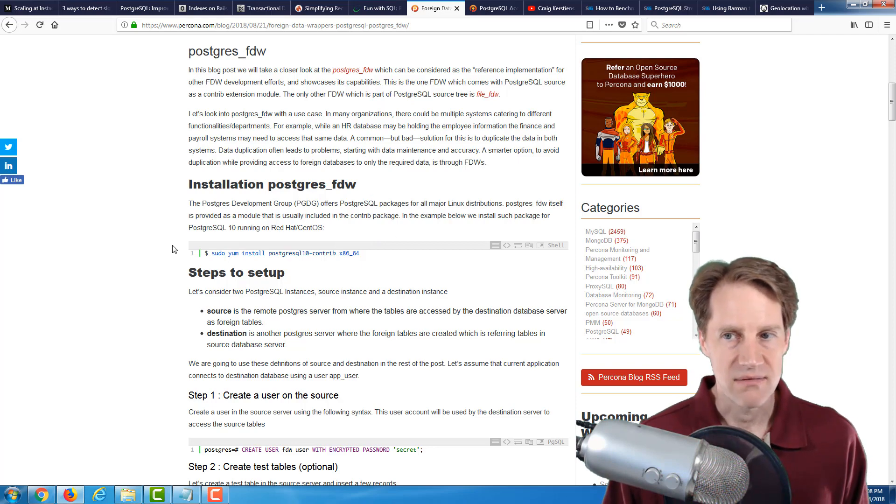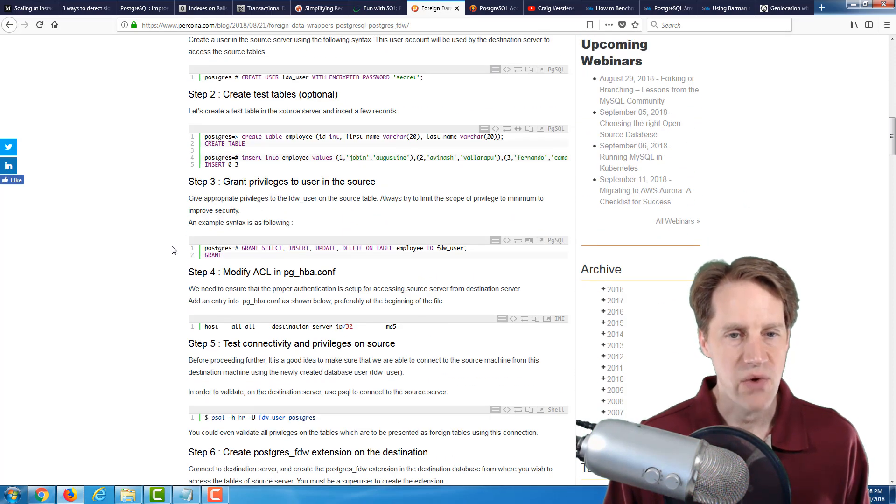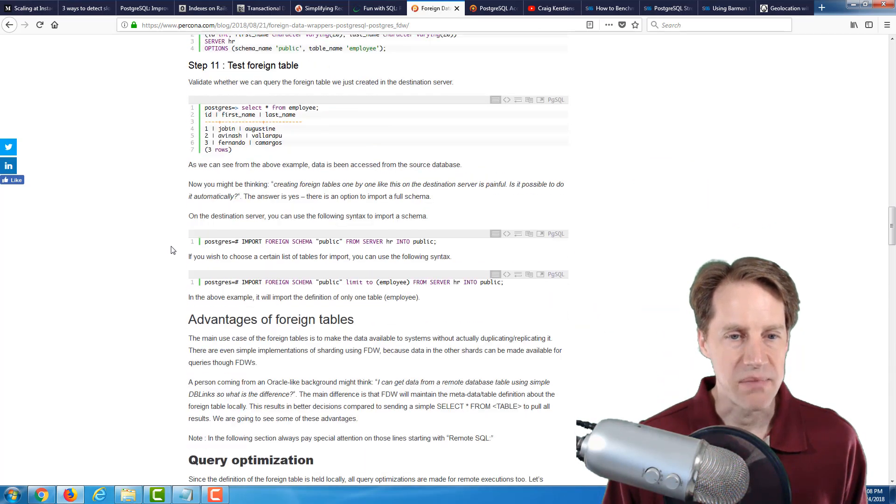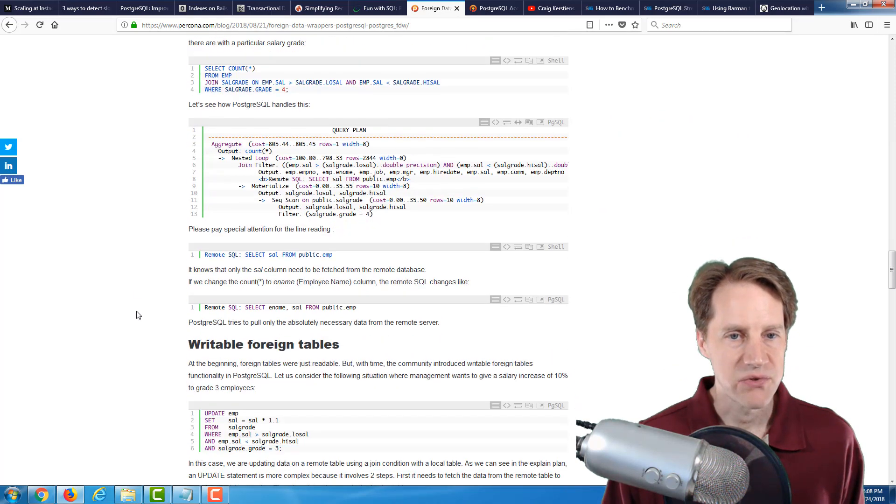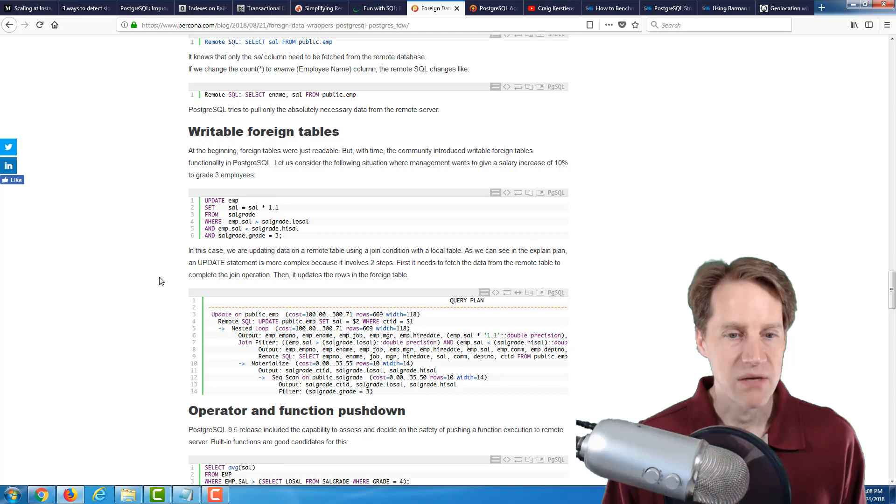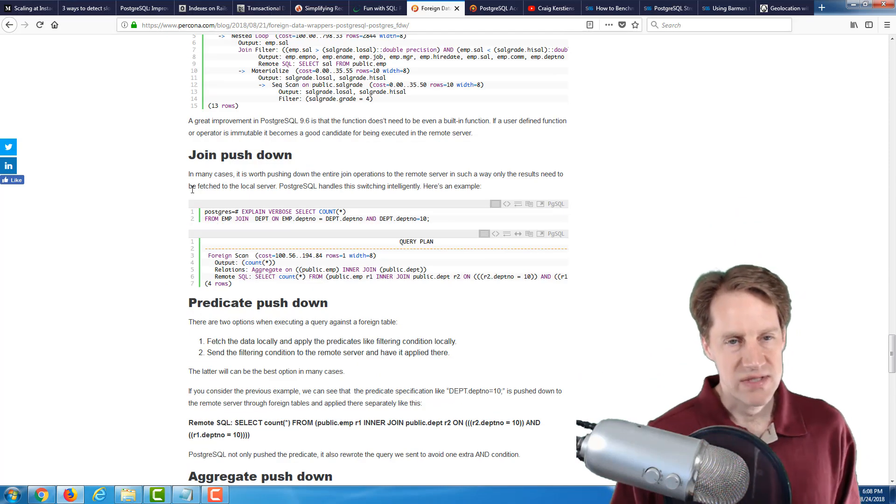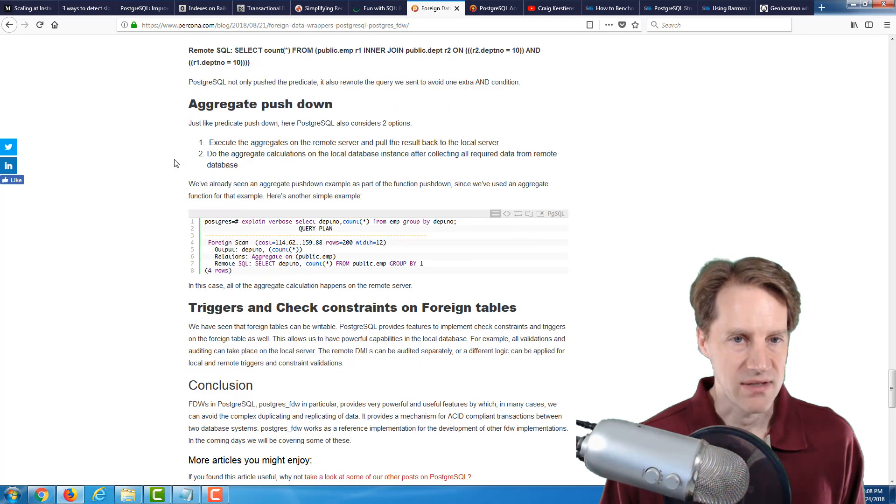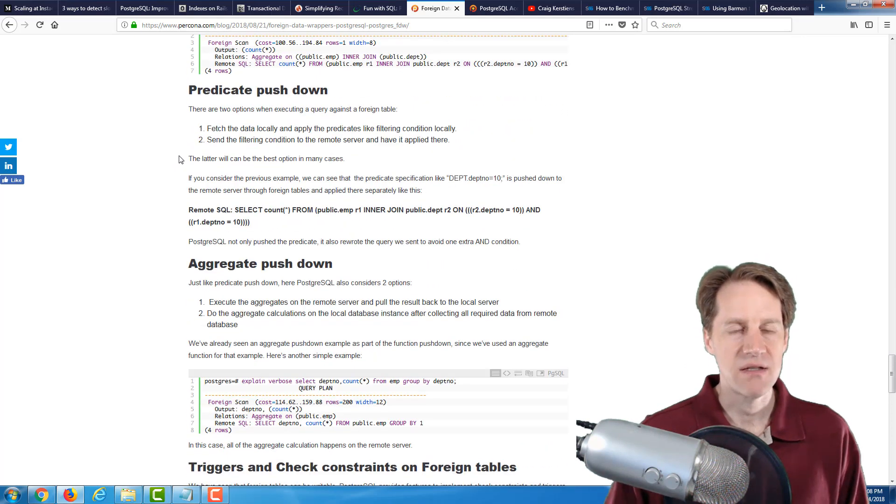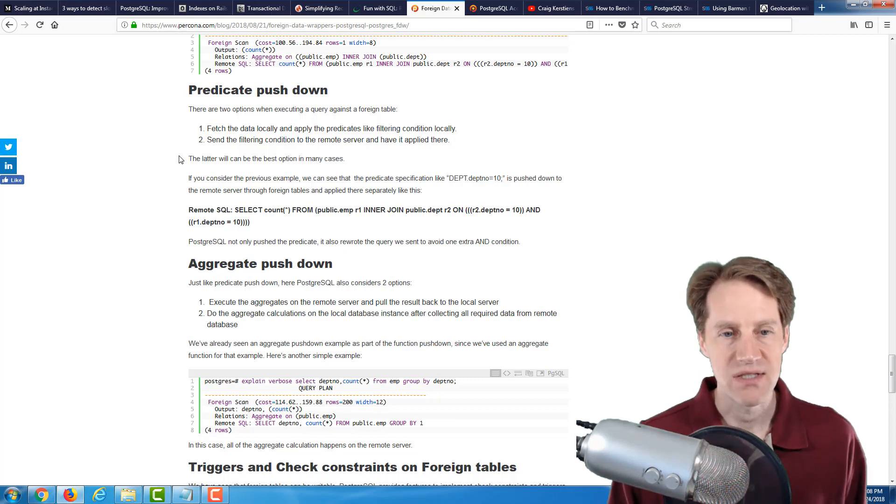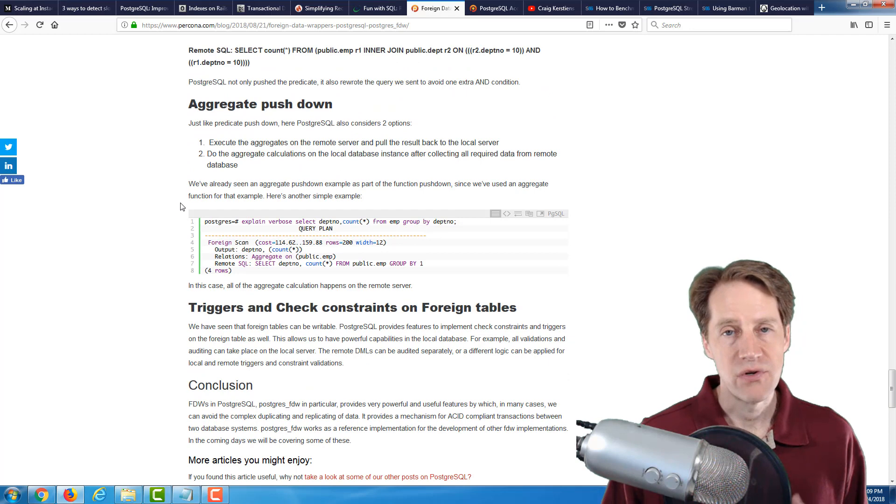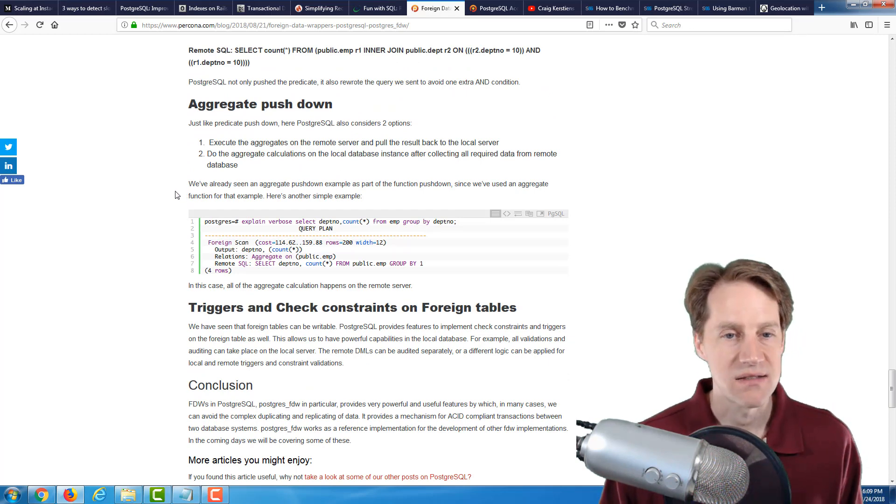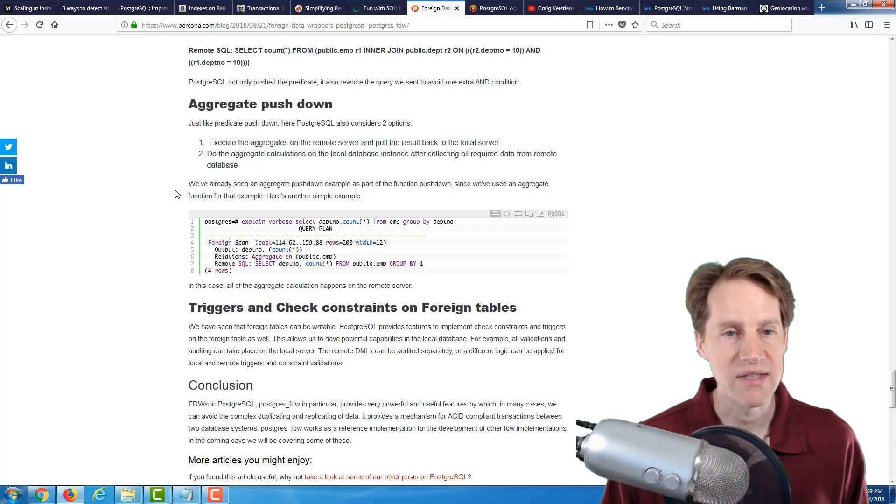So I'm always interested to find content that is talking about using foreign data wrappers. And this is a fairly long post that actually goes into how you set it up to communicate with a separate Postgres database. They go into some of the advantages of the foreign tables and talk about query optimization and even how to set up writeable foreign tables. And then they also discuss issues with regards to pushing down joins, predicates, aggregates. And push down is basically where the work is pushed down to the foreign database server as opposed to the one that you're actually logged into. So if you're looking into foreign data wrappers as a scaling initiative or you need to access other databases from your PostgreSQL instance, definitely a blog post to check out.